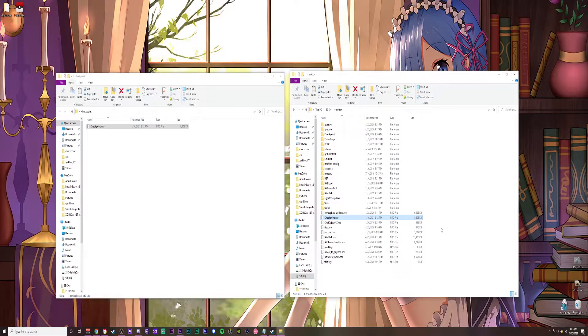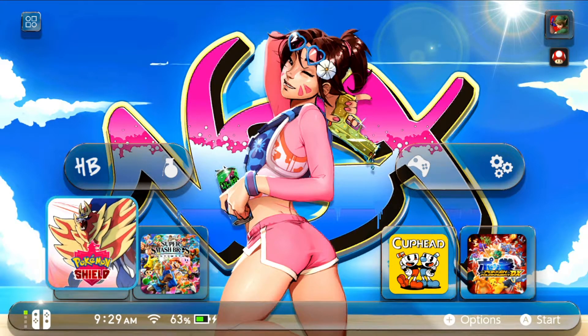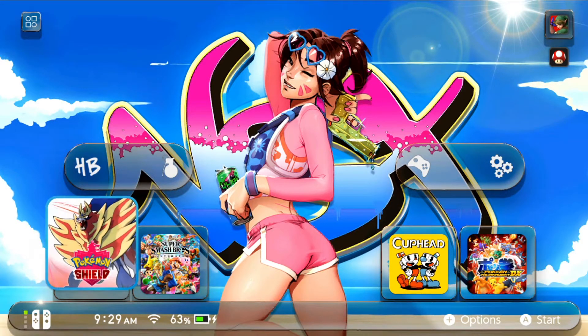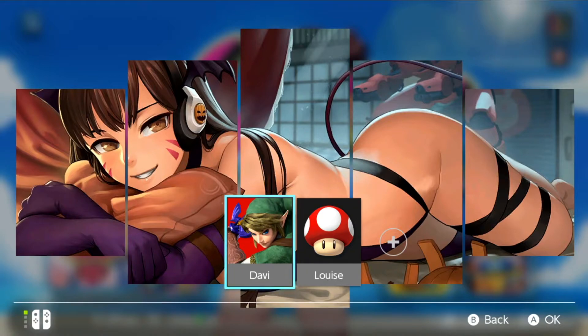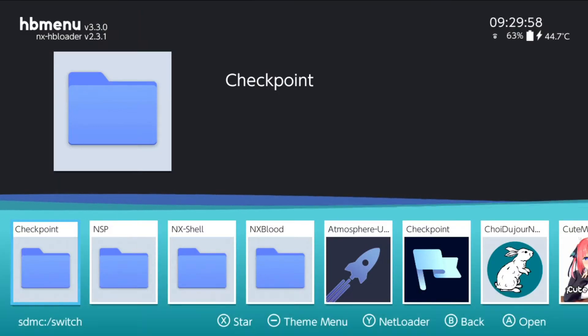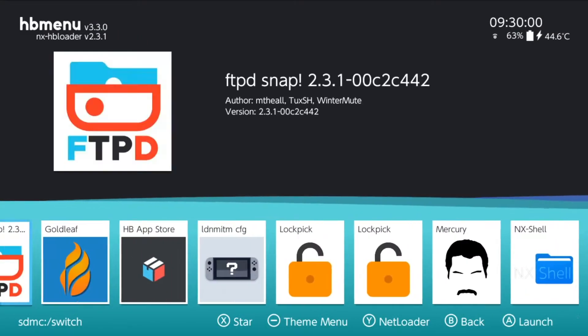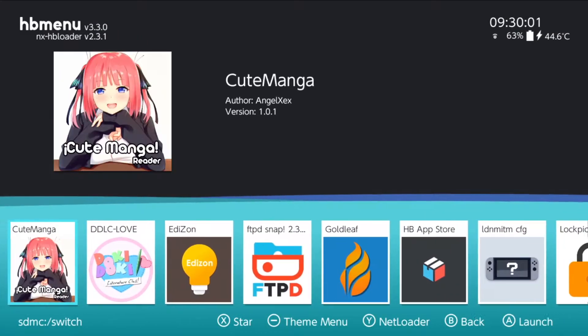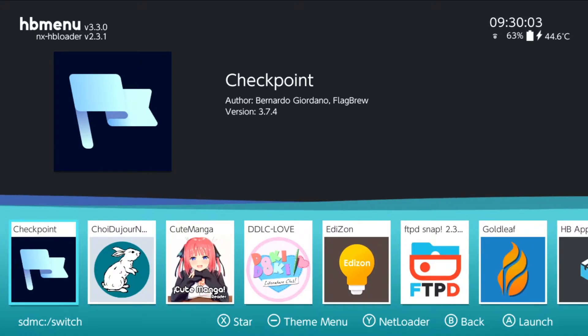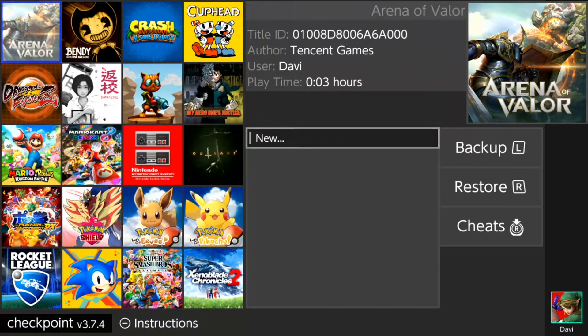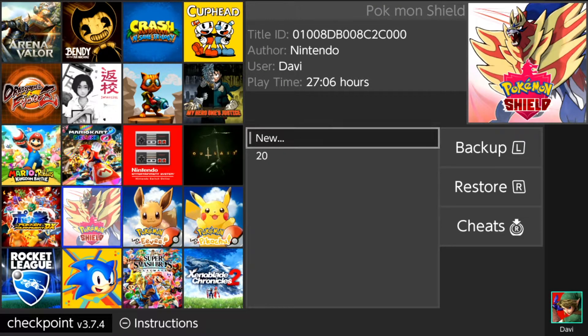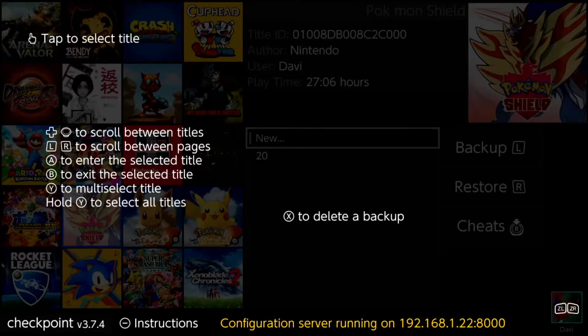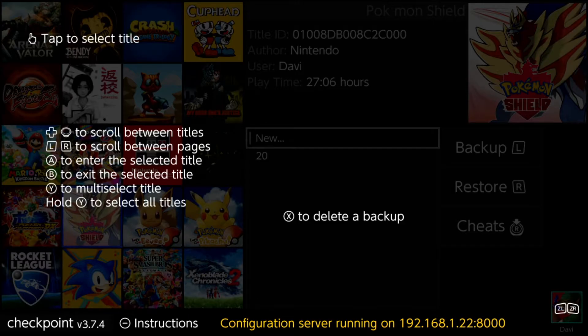Now to find Checkpoint, we're going to press and hold R and A simultaneously. It's going to prompt us to our user, so choose your user and go forward with that. That should prompt you with the homebrew menu. Let's navigate down to Checkpoint 3.74 and press A. To navigate this menu, you can press and hold the minus symbol on the controller. That'll give you some configurations.